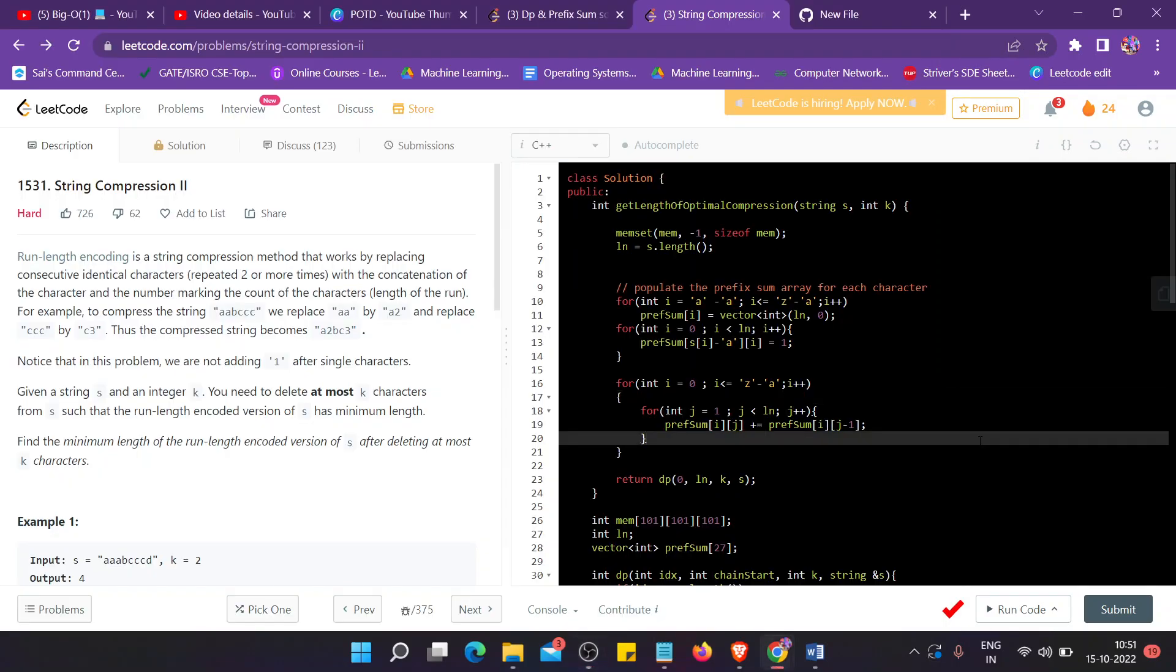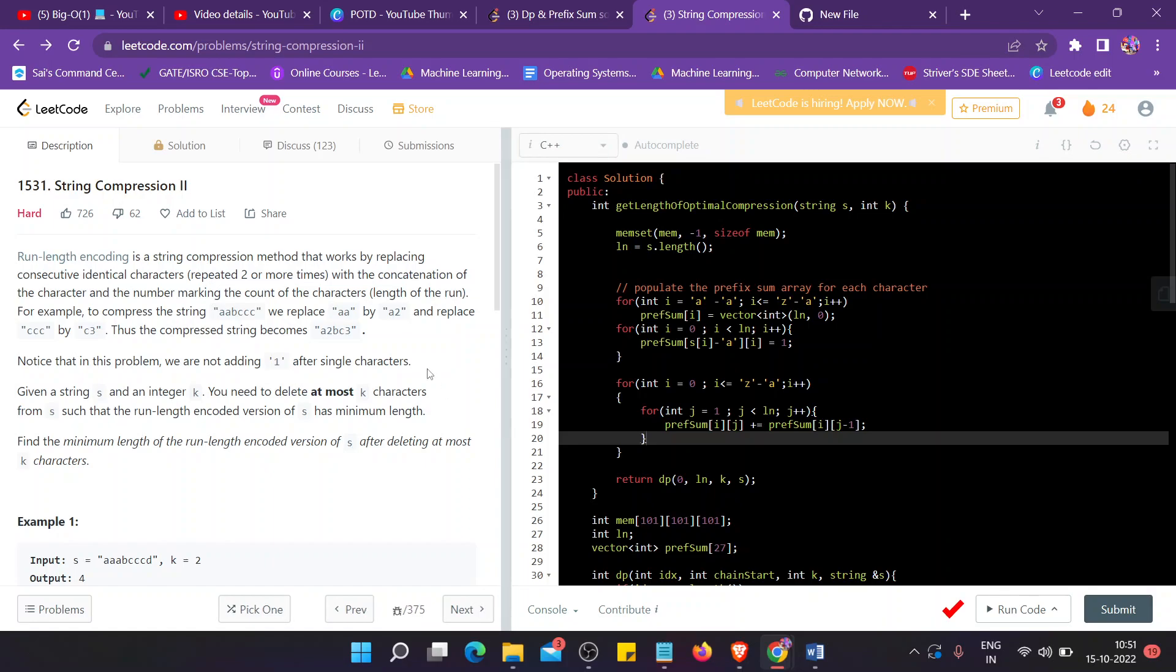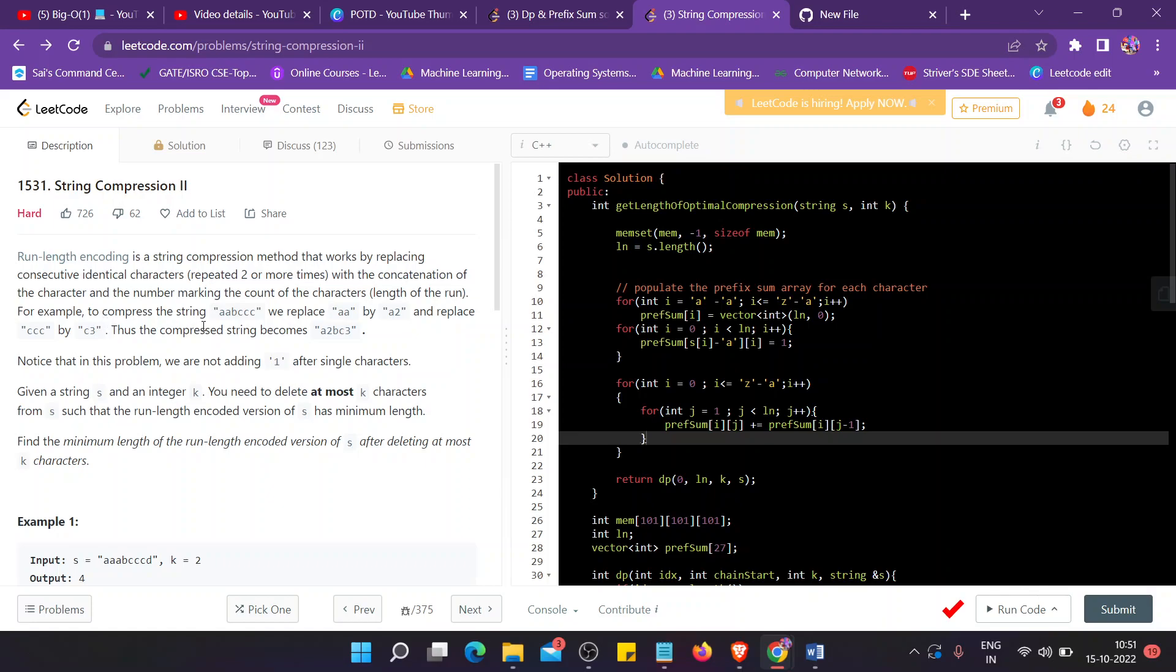Hello guys, so today's LeetCode daily question is a pretty hard question. It's String Compression 2. It says that there is a string compression method that works by replacing consecutive identical characters repeated two or more times with the concatenation of the characters and the number marking the count of the characters. For example, to compress the string...